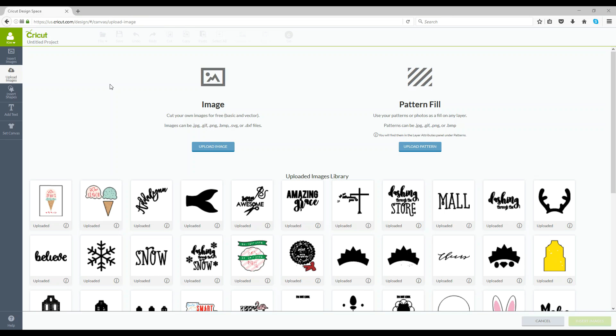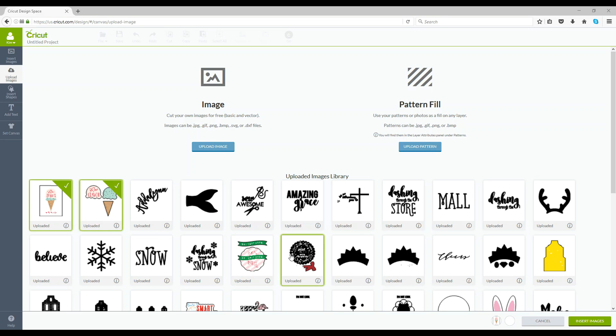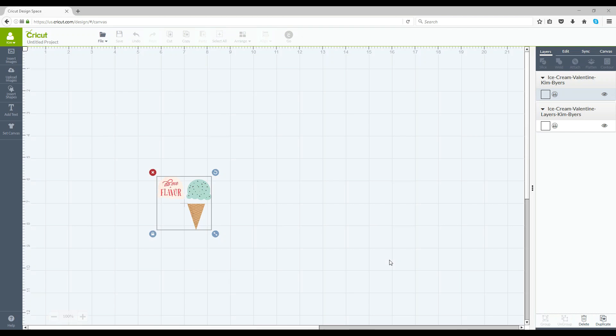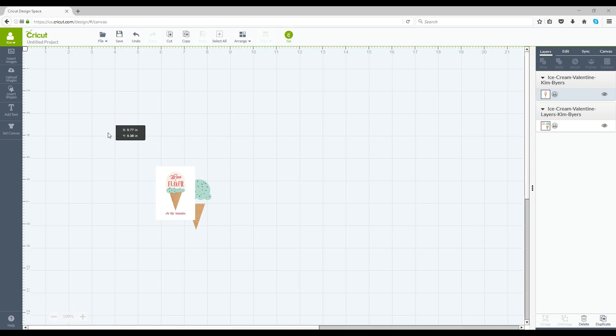Okay so now that you've uploaded both designs you can see them here. You simply add them like you would any other graphic in Design Space. Insert images and it brings them into your blank canvas. So then you can bring your card up.